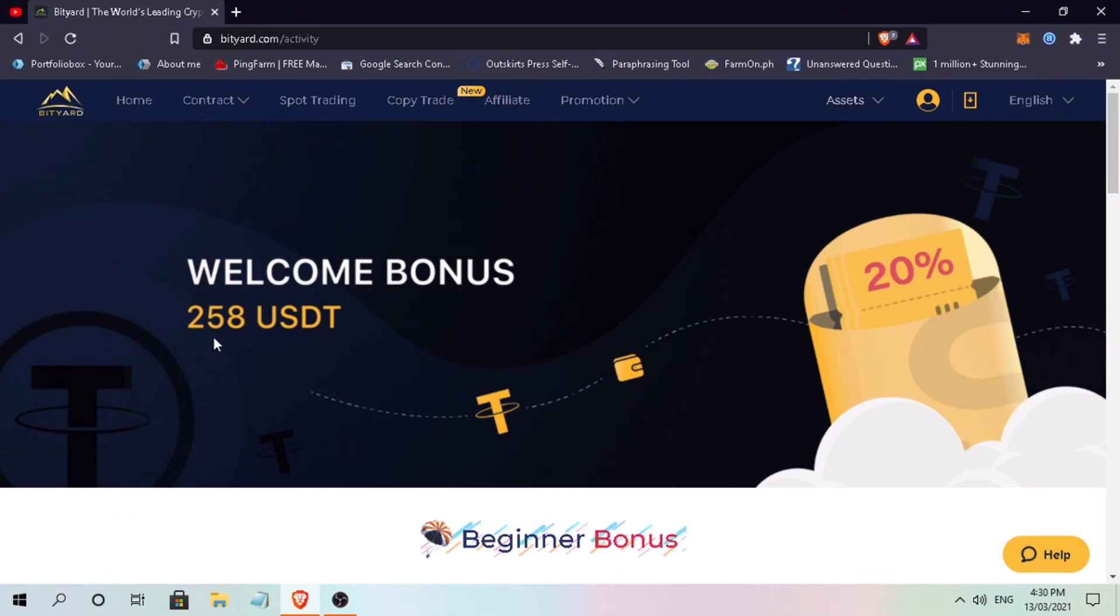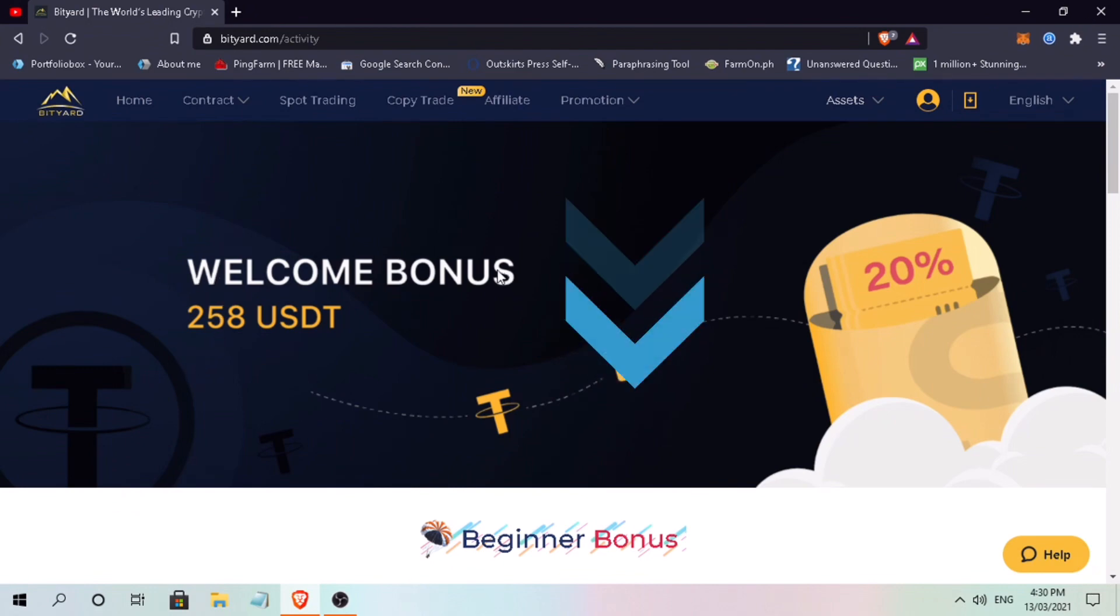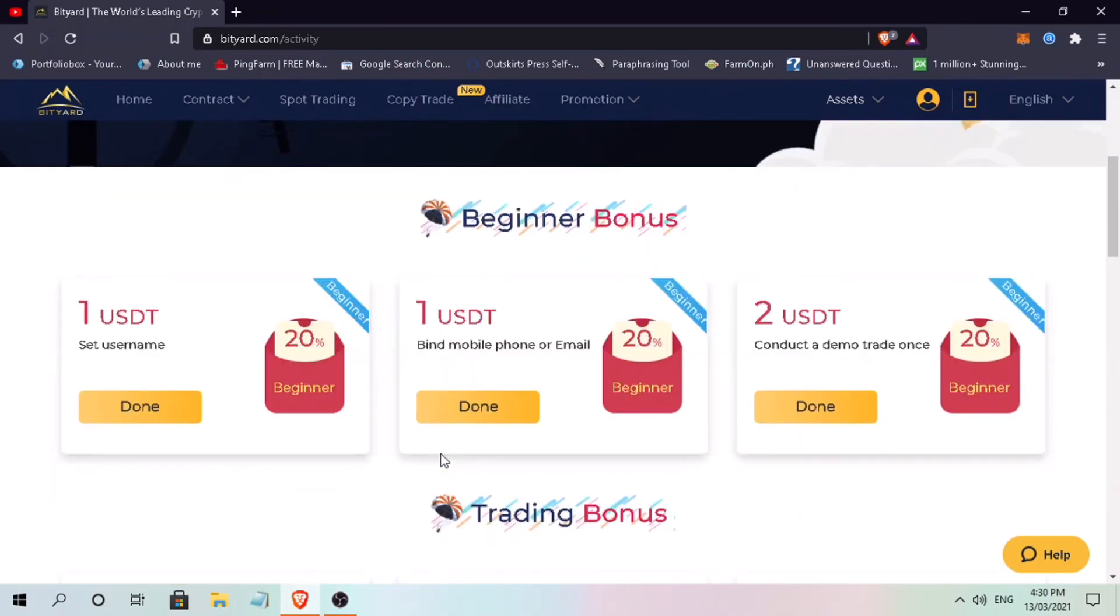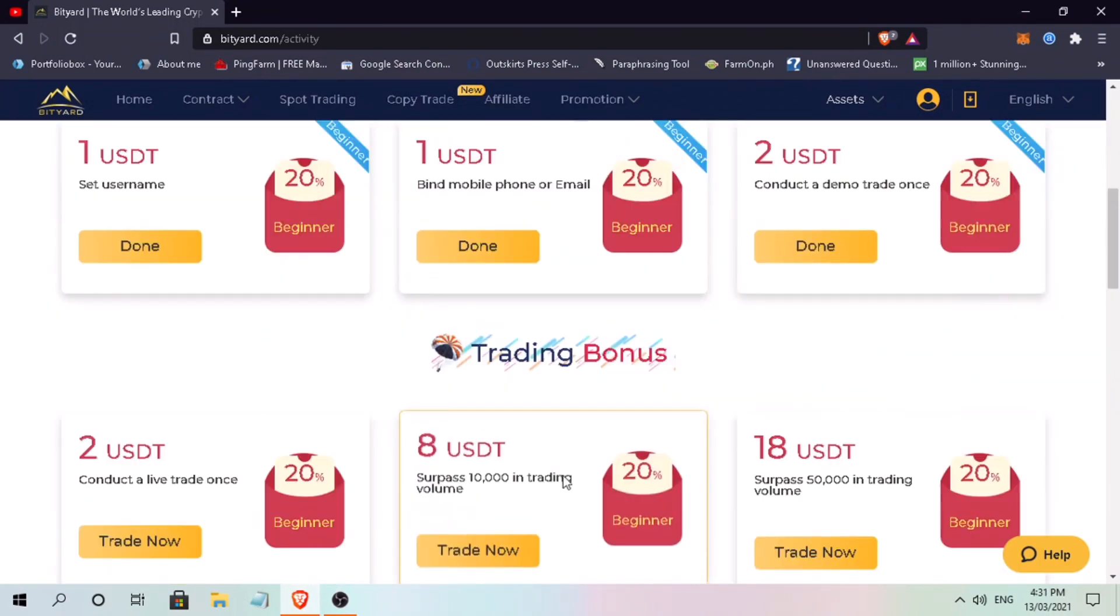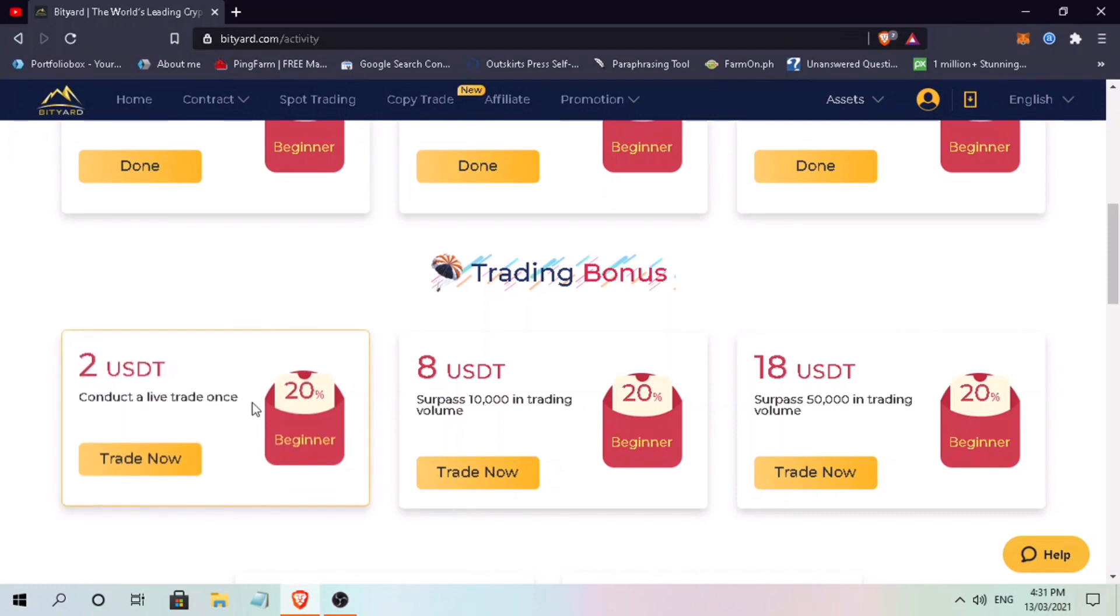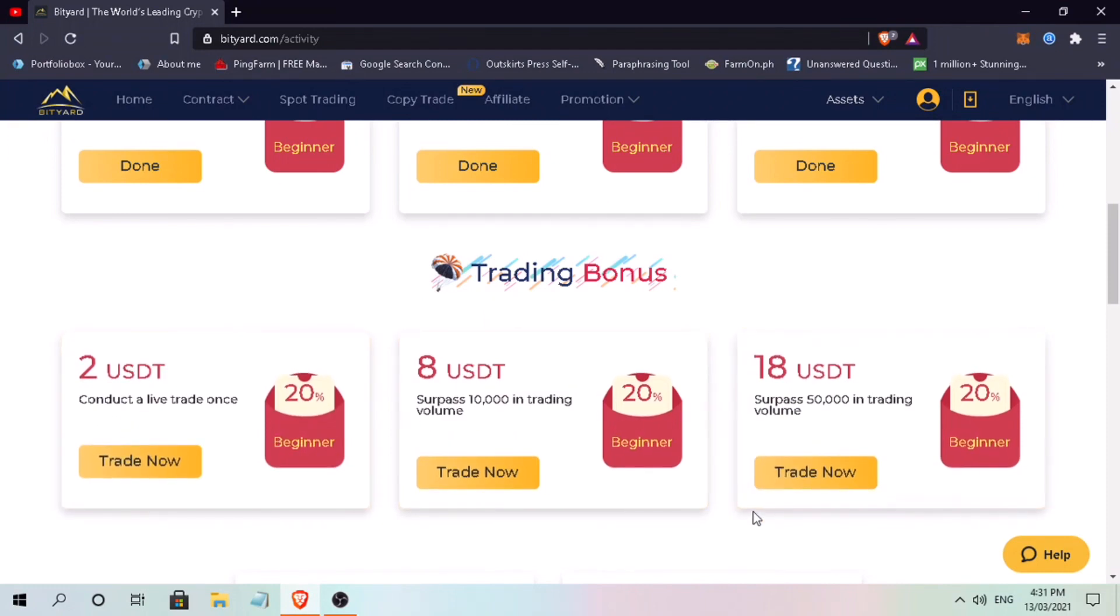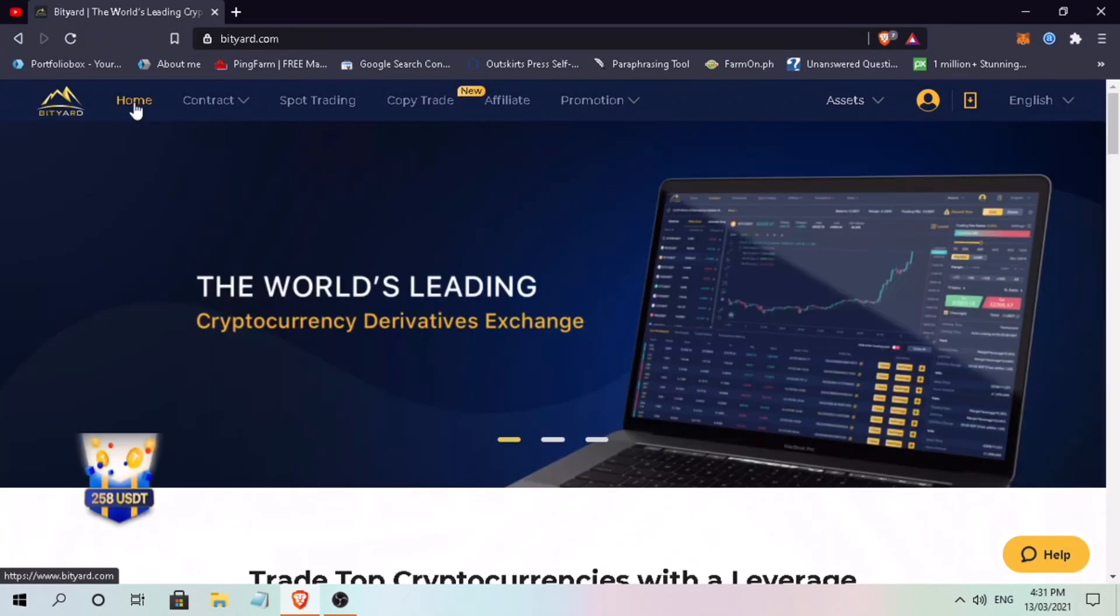By the way, if you haven't registered, check the video description for the sign-up link and get 258 USDT welcome bonus. All you have to do is complete certain tasks to unlock each reward. Okay, let's get to the video.